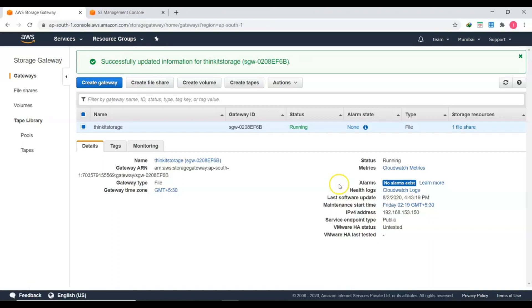In this video I demonstrated how to set up an AWS Storage Gateway, how to create a file share, and how to mount it on both Windows and Linux operating systems. Thanks for watching — please like, share, and subscribe.